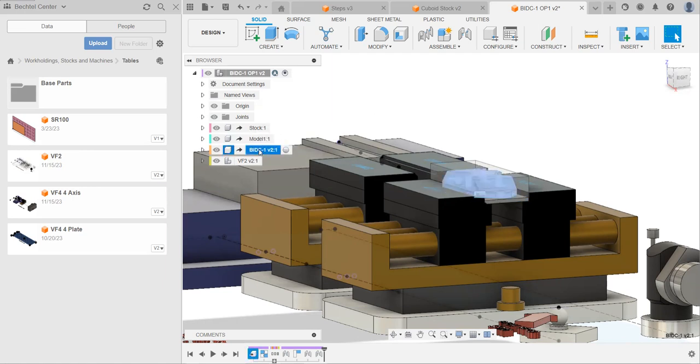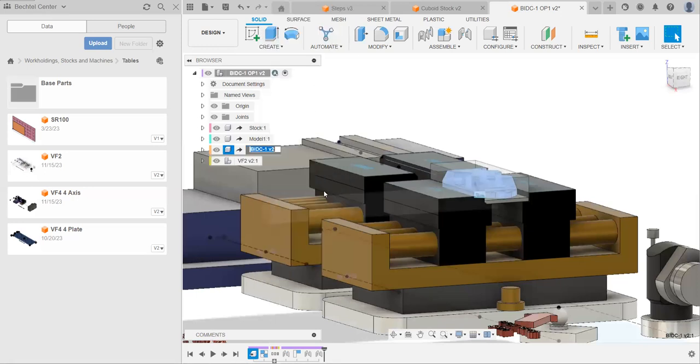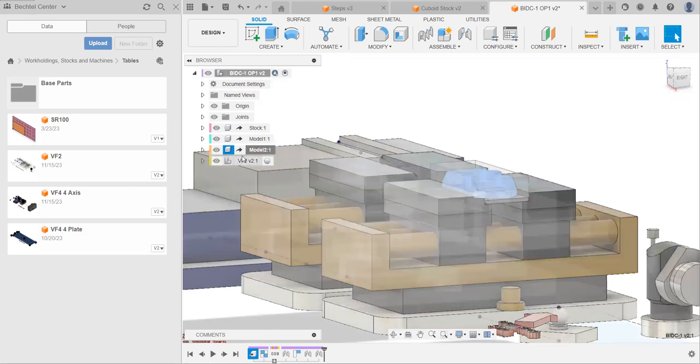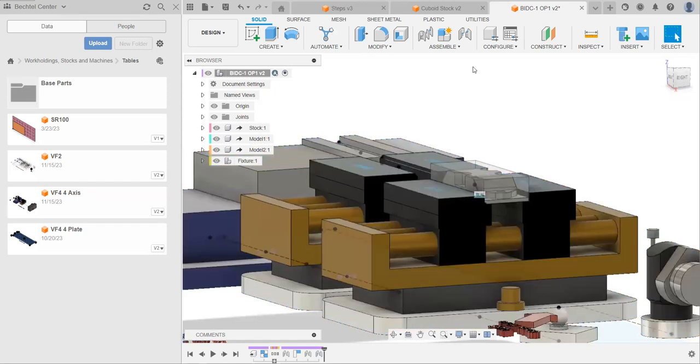As I said, you can either press F2 or FN+F2, depending on your keyboard, or right-click and press rename here. There you go. And then for this last one, I'm going to name it fixture. There we go.